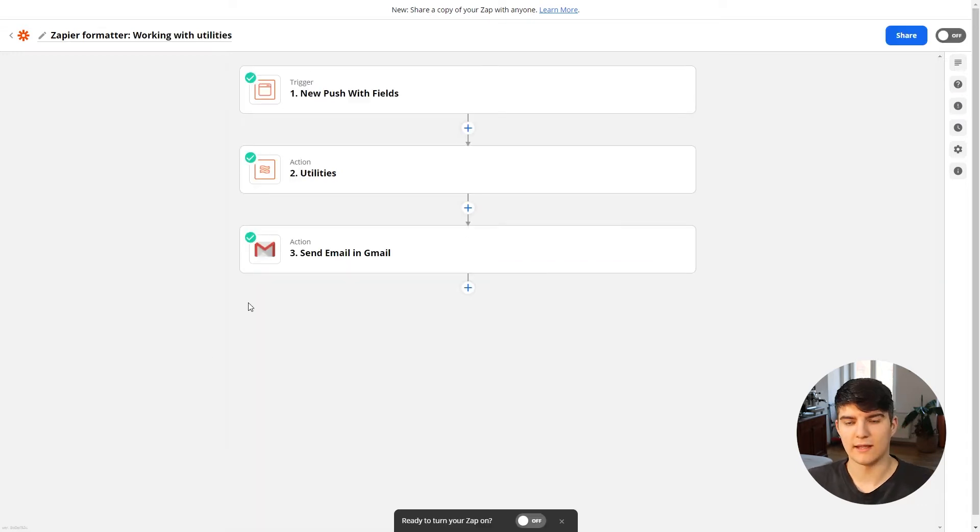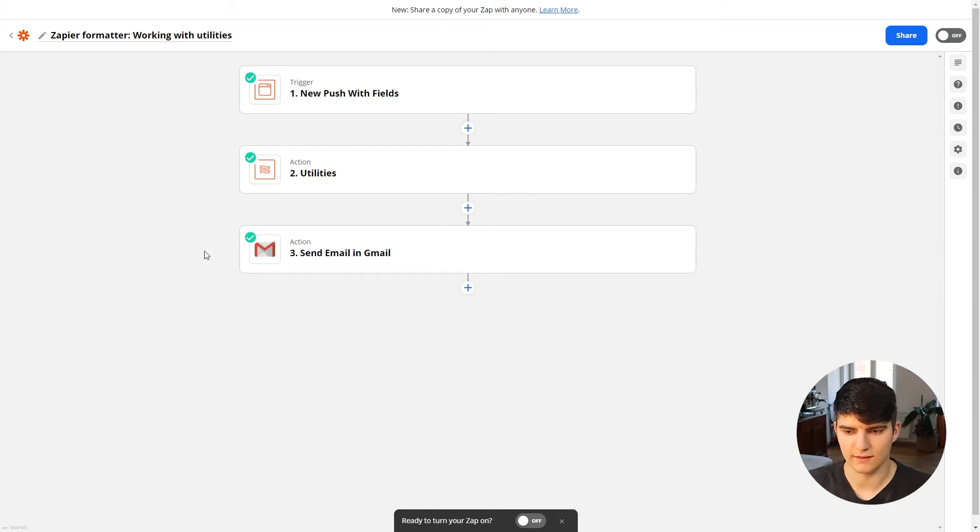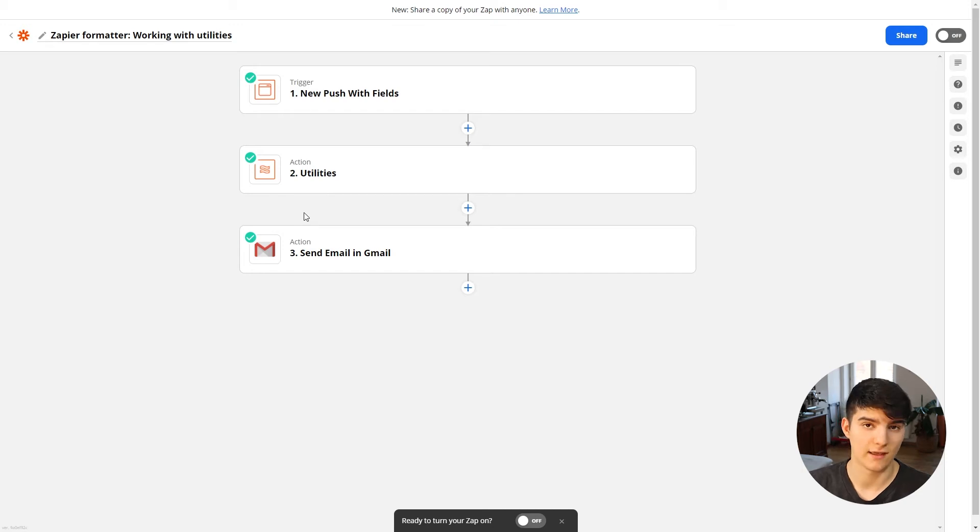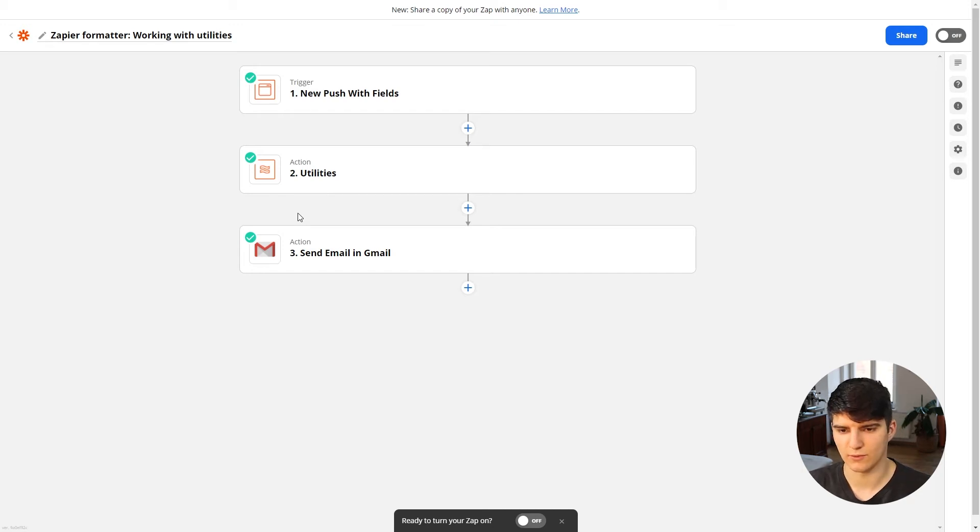For this I have created a nice little Zap that shows how you can use this in a bit of detail. So at least I think it shows you how this could be useful.